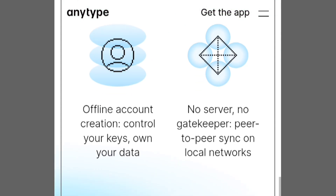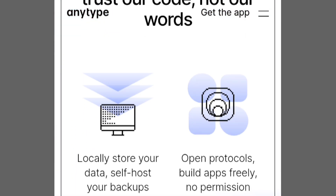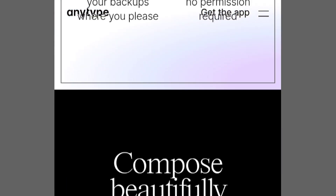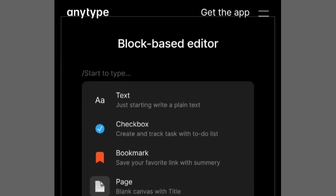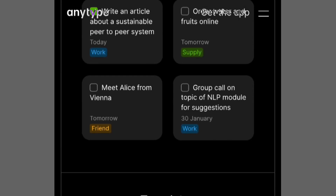The big difference is how they organize stuff. Capacities is all about making your notes look like a web of ideas, while AnyType is like a private and secure diary with different sections.